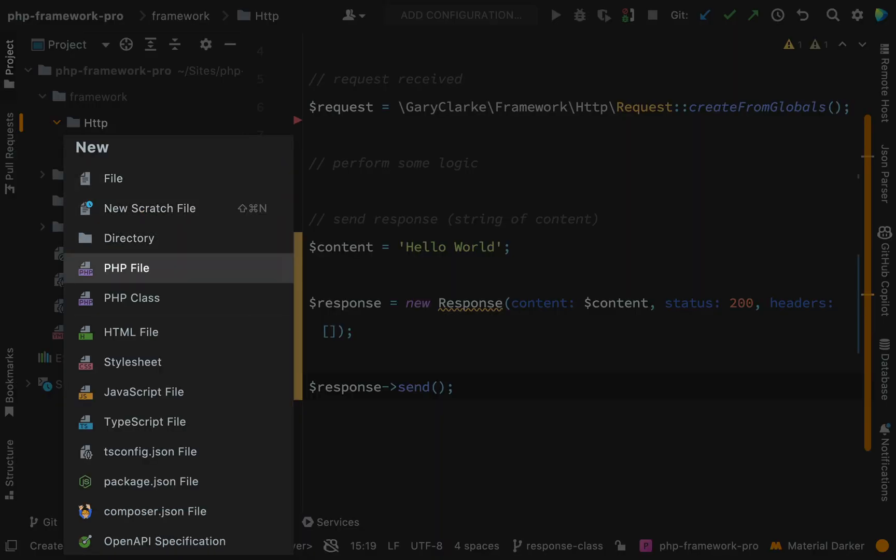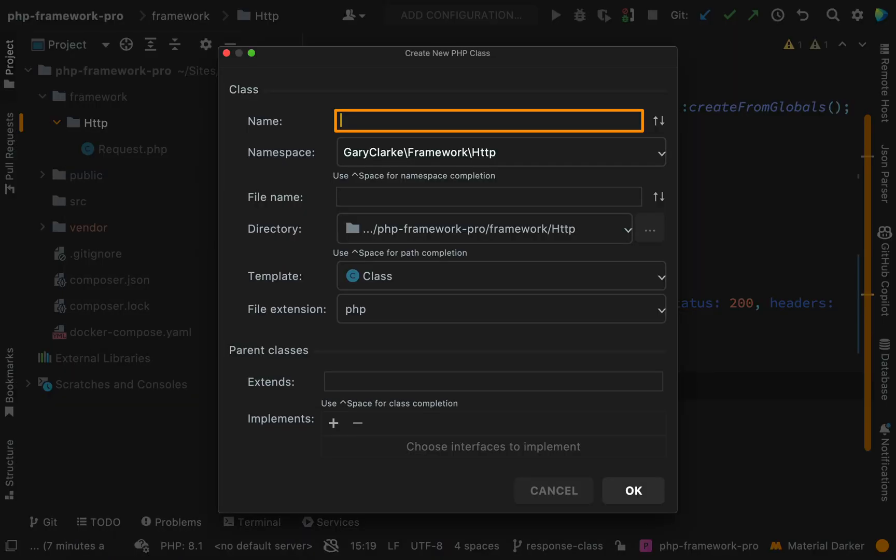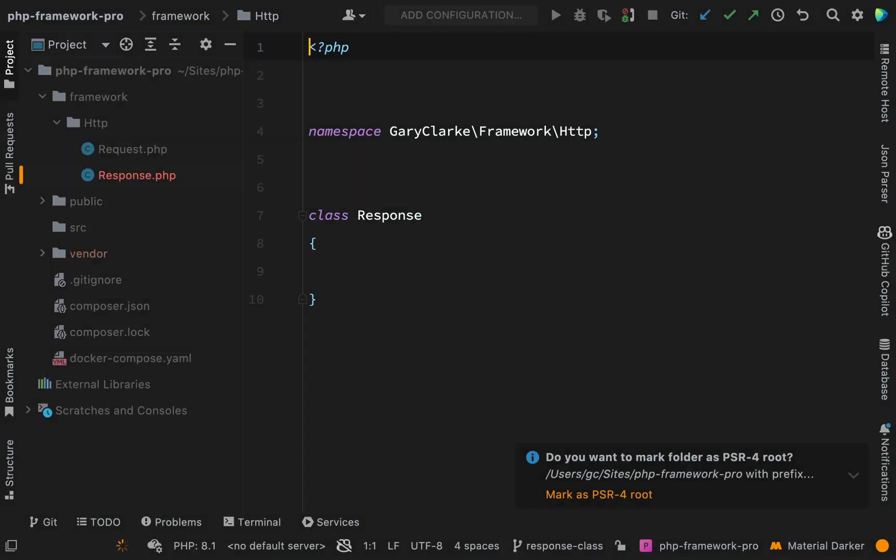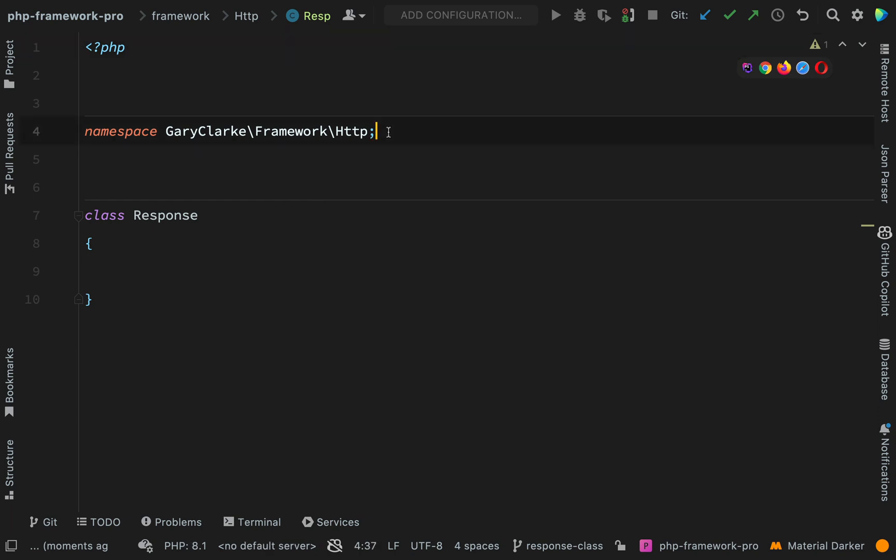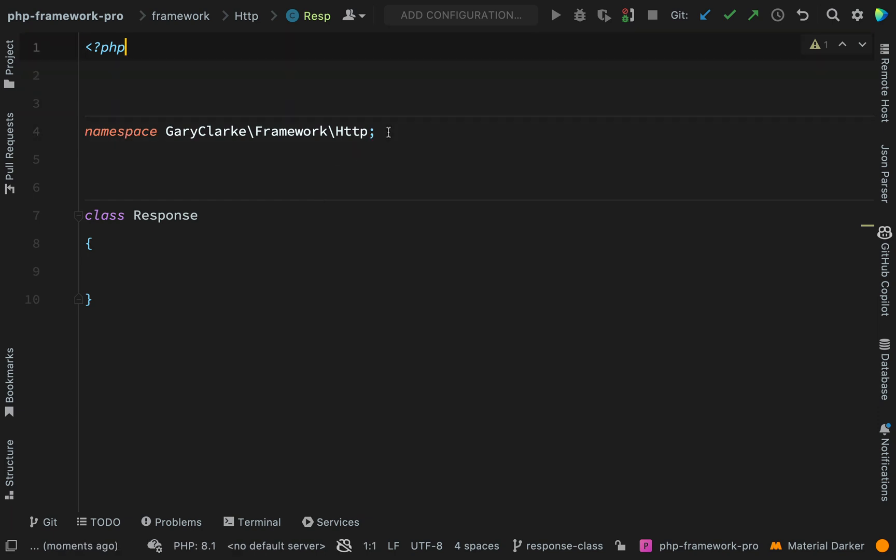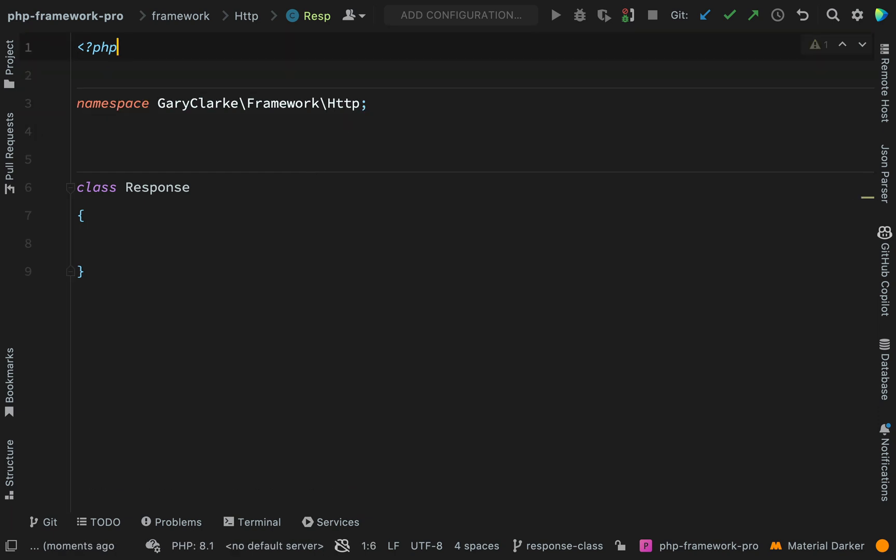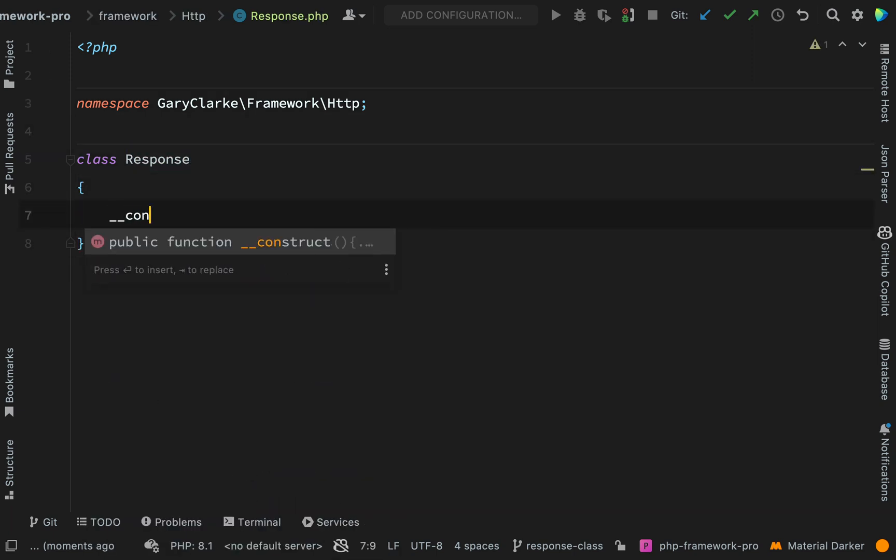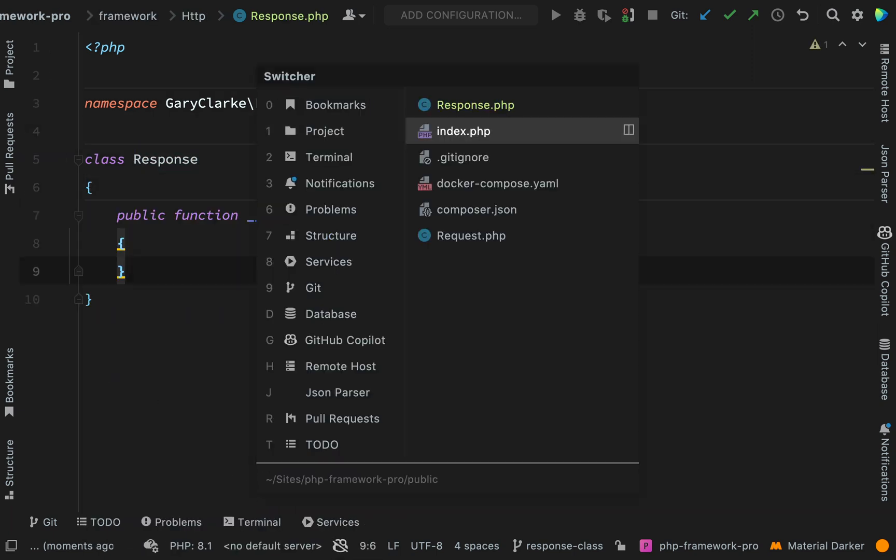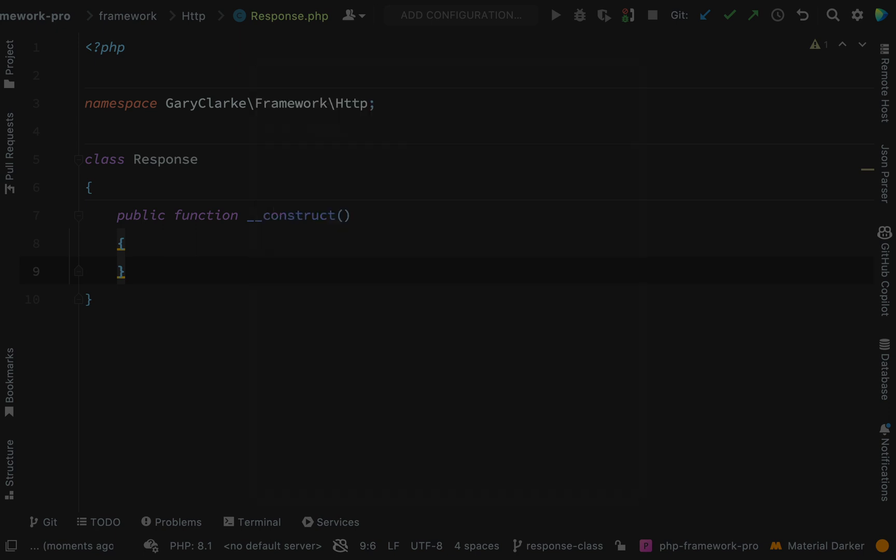And inside the HTTP folder where we created the request class, what we'll do is we'll now create a response class to go along with that. Okay so the first things I need to check is that the namespace is correct here so that looks correct to me. Gary Clark framework HTTP and then we know what our constructor is going to look like because we've already established that in our index.php file.